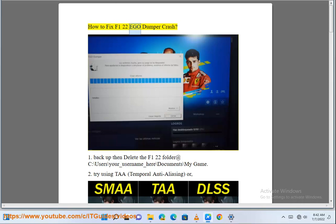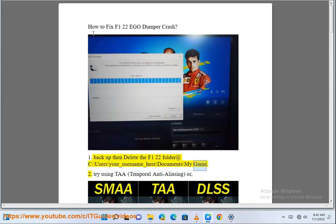How to Fix F122 Ego Dumper Crash. Step 1: Backup and delete the F122 folder at C:\Users\your_username\Documents\My Games.